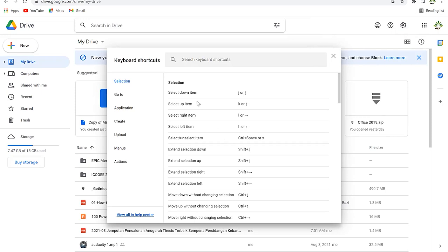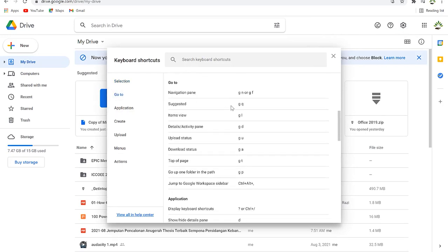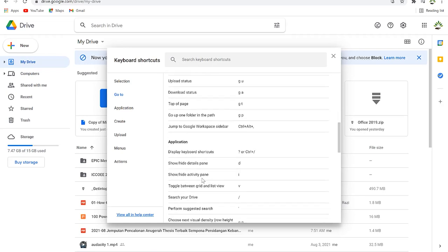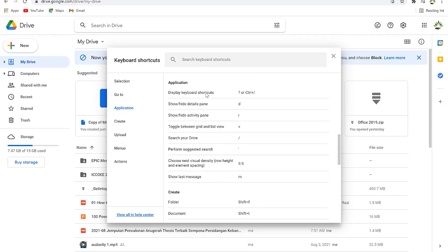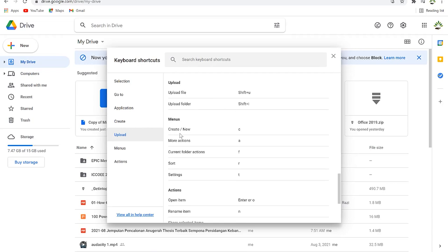Before getting Backup and Sync, let me show you keyboard shortcuts for Google Drive. You have many shortcuts — how to do selections, how to navigate using 'G', 'G and F' to move between panes, 'G U' to check upload status, 'G A' to check download status. You can create a file, folder, presentation, or form with shortcut keys, and upload a file or folder directly.